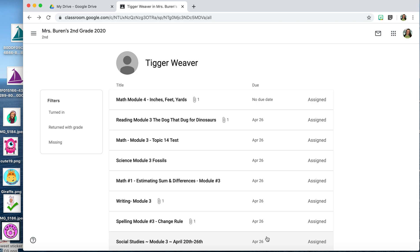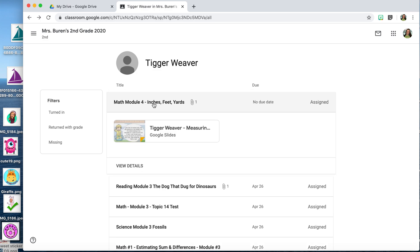Today I'm going to show you how to use digital stickers. Digital stickers are pretty much any JPEG or PNG image that you can find. When you're in the student view you can do this from the grades or by clicking on the student to find their work. You can add digital stickers to any Google Slide or Google Document.